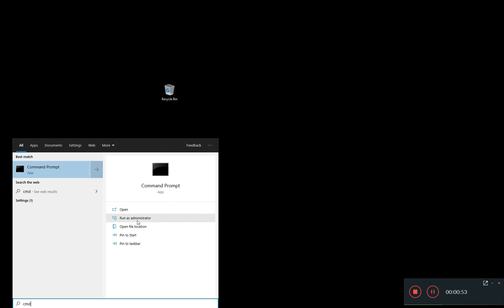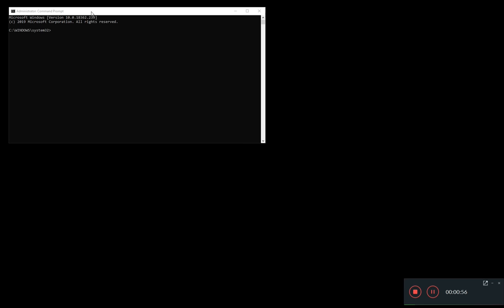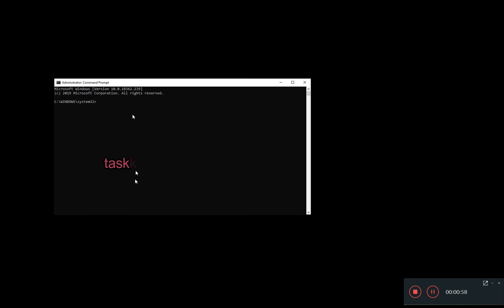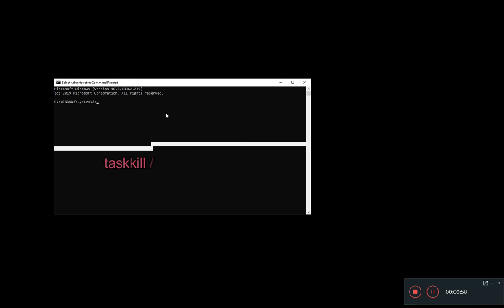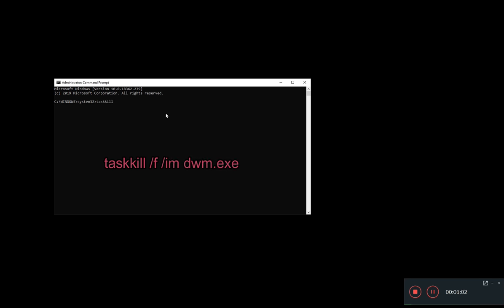Or you can go into the command prompt and run as administrator and put in the command taskkill /f /im dwm.exe and this will kill it as well.